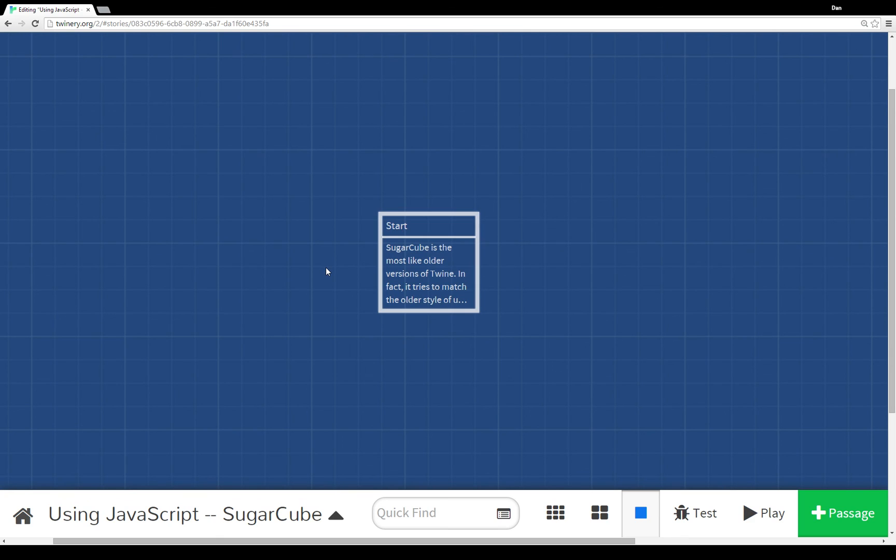And so there you have it, kind of a quick overview of using JavaScript and SugarCube. It's a very fast overview I understand, but again I highly recommend going looking at documentation if you plan on using SugarCube. It's very well documented.